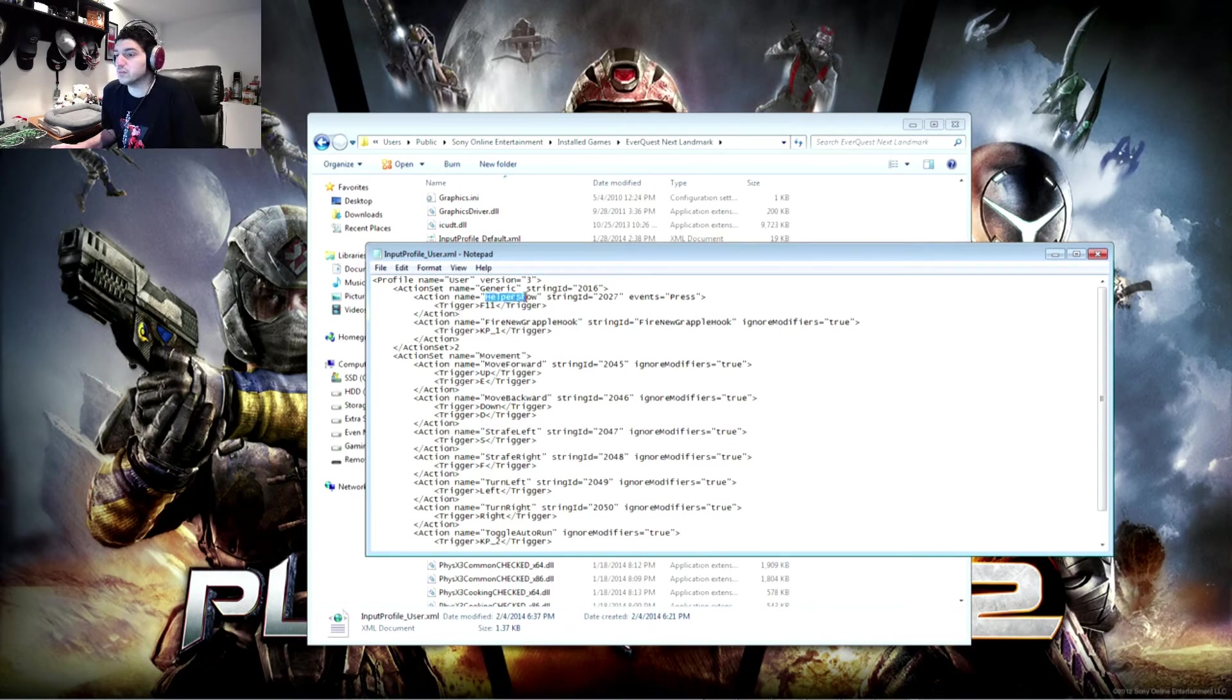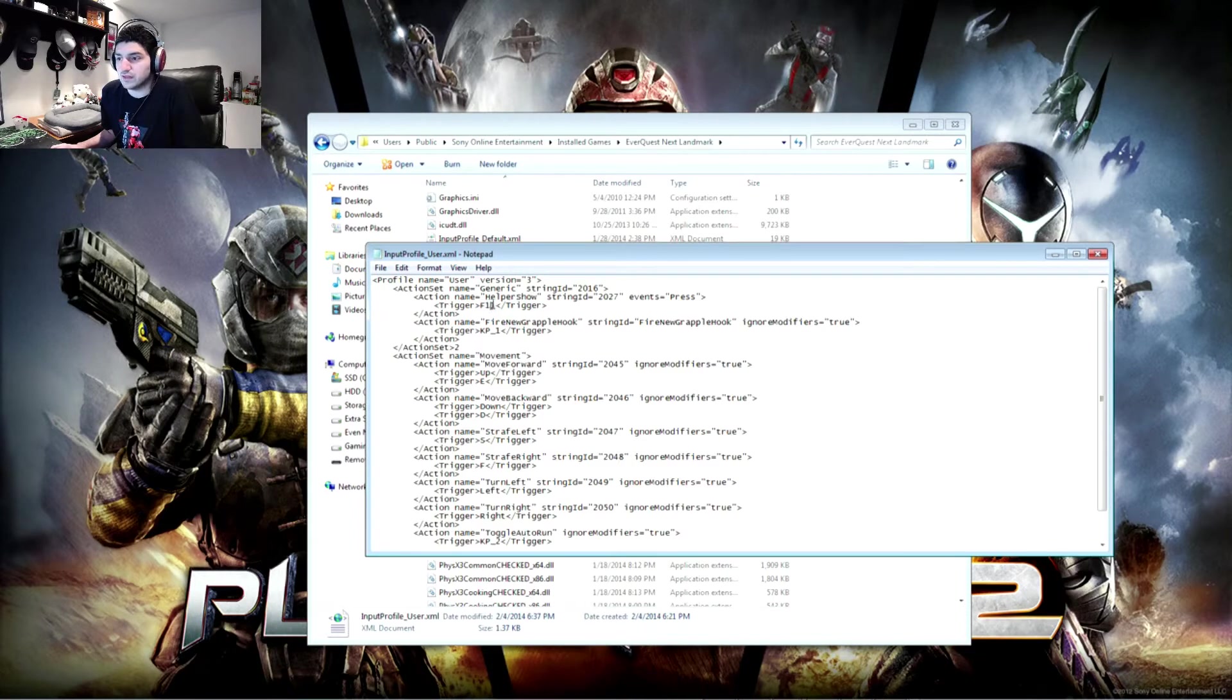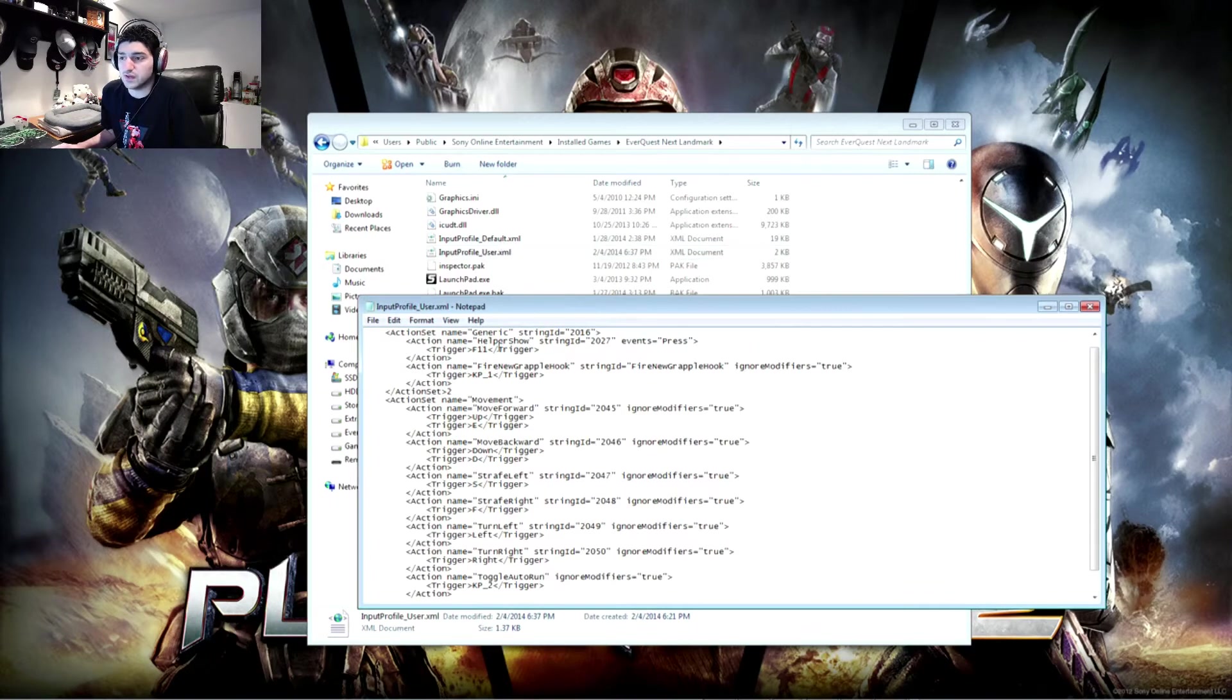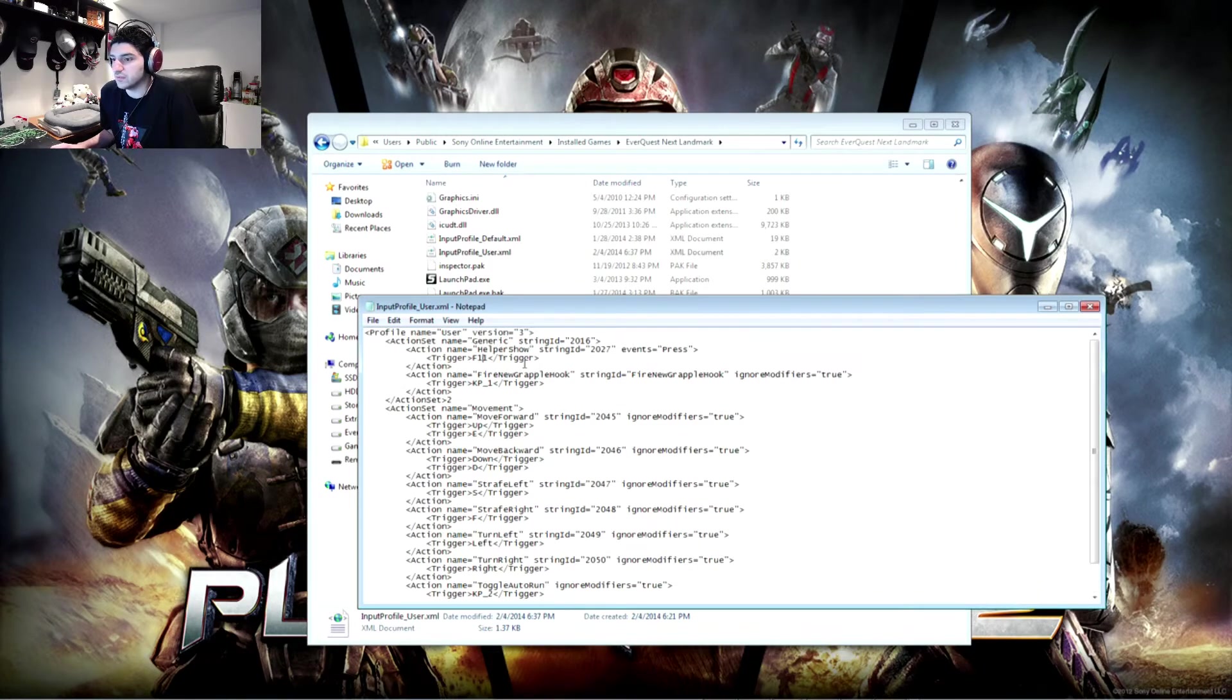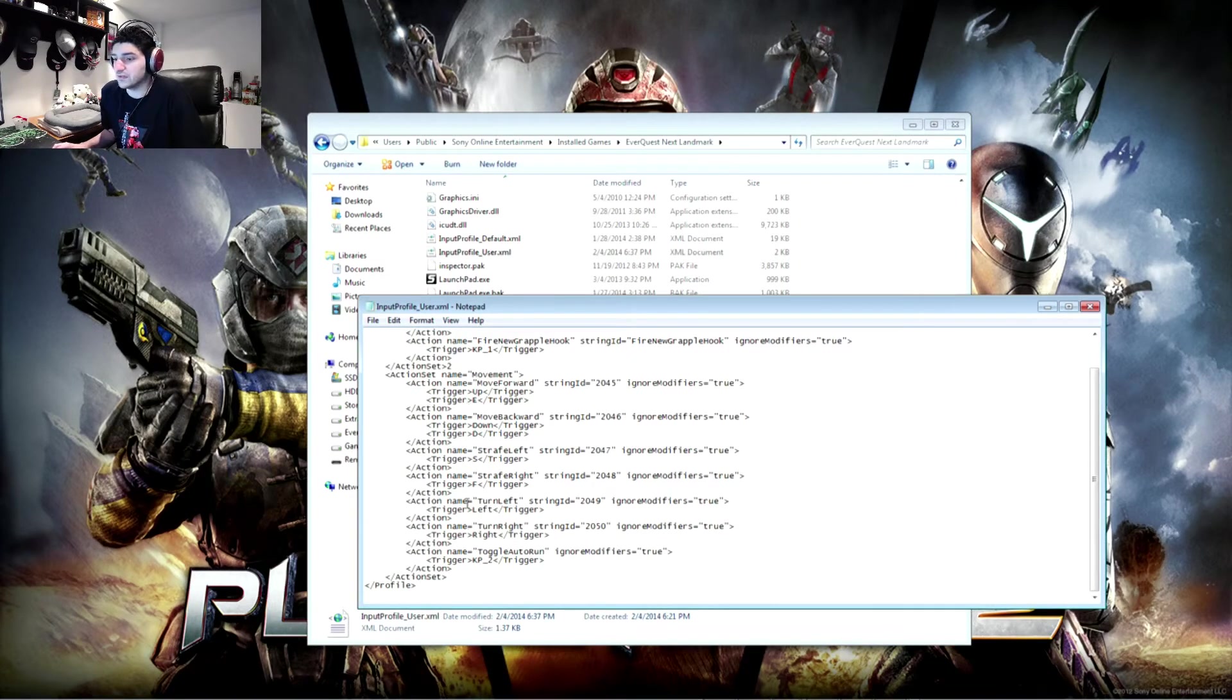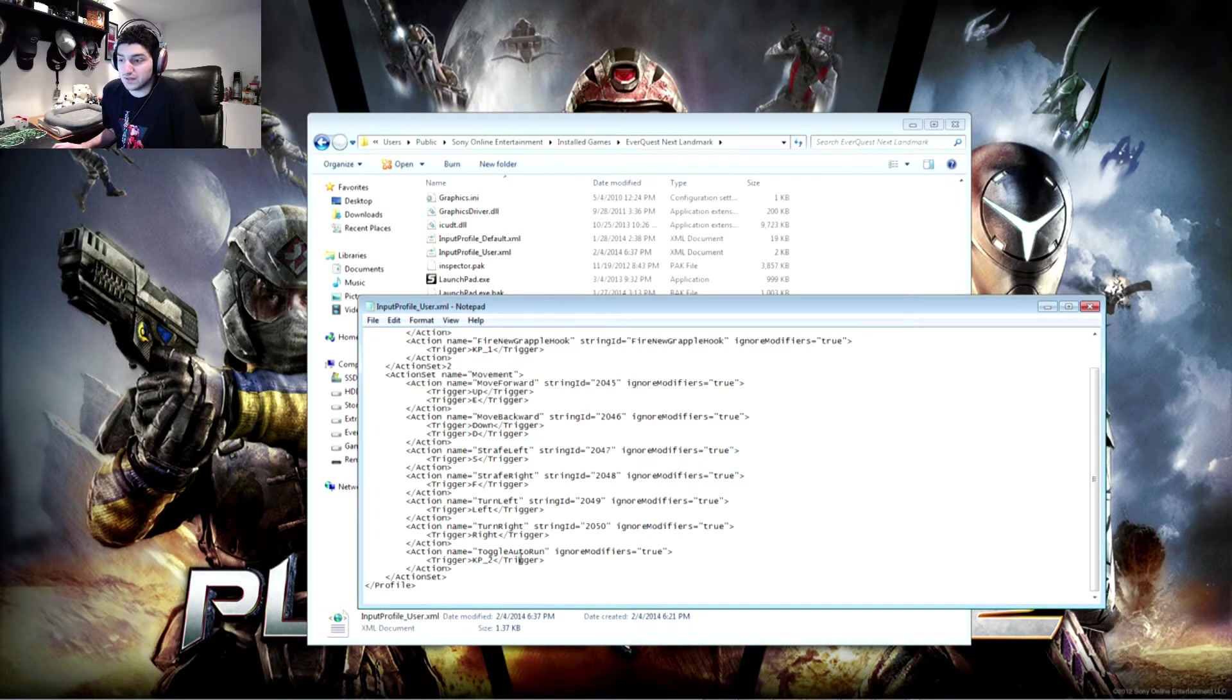And you're going to want to change the bind on everything else. So for instance helper show by default is F12. That was a conflict for me because I used F12 for something else. So I just wrote in F11 to change that bind here. It'll still say F12 in the default but that's okay because it'll pull users. You just don't want to be overwriting it with things that you're not changing. I use the SDF for movement so that's what's reflected here. I use a Razer Naga so that's these other binds like my grappling hook is my Naga 1 button and my auto run is my Naga 2 button.